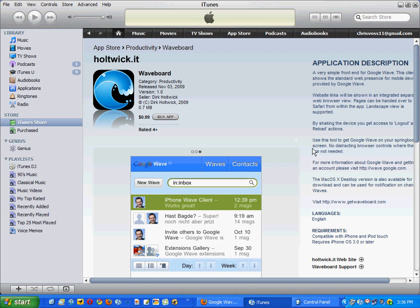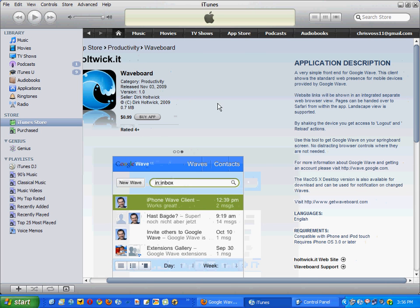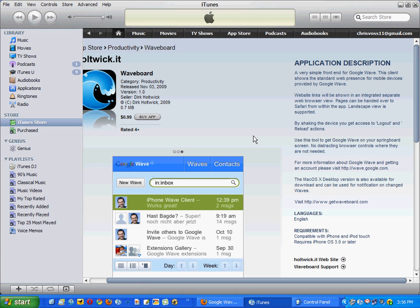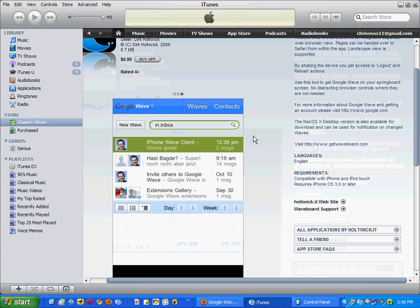You know, you probably spend worse money on other things. So you can actually shake the device to get a logout and reload actions. It's very easy to set up. And as you can see, it totally brings down the Google Wave board here. You can see Waves, contacts.